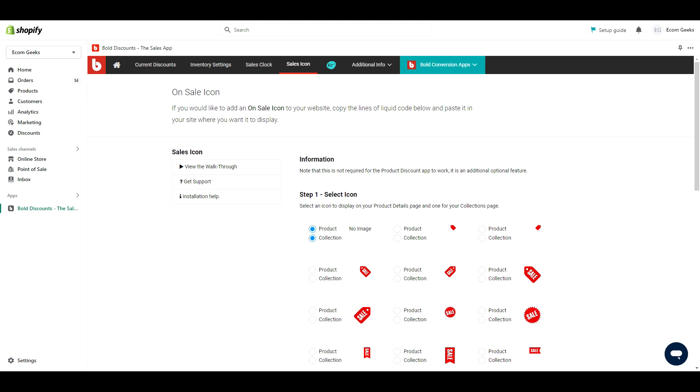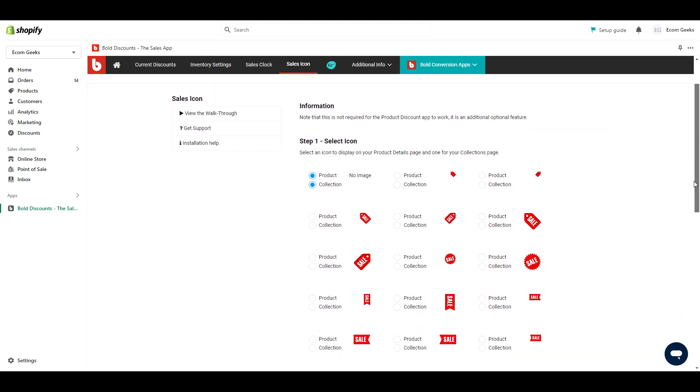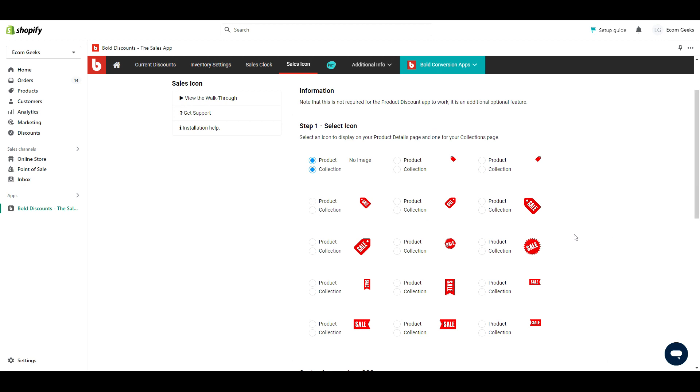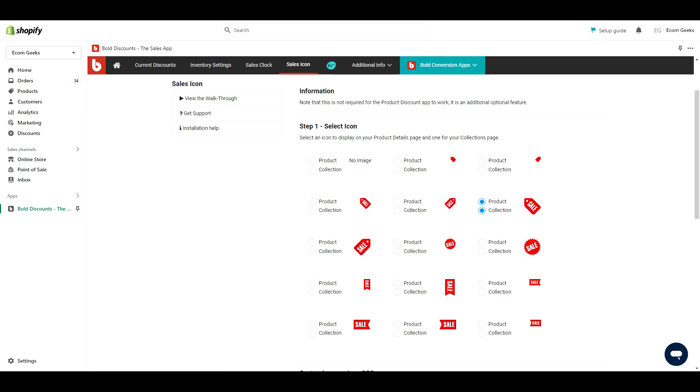From the same sales icon you can select whichever sales badge you want. Now just a heads up. If you select one and go to your store to view it, it won't show up yet. Because it only works on discounts created through this app. So if you have products on sale that you discounted through Shopify, the badge won't show. We first have to create a discount through the app, which I'll show you shortly.